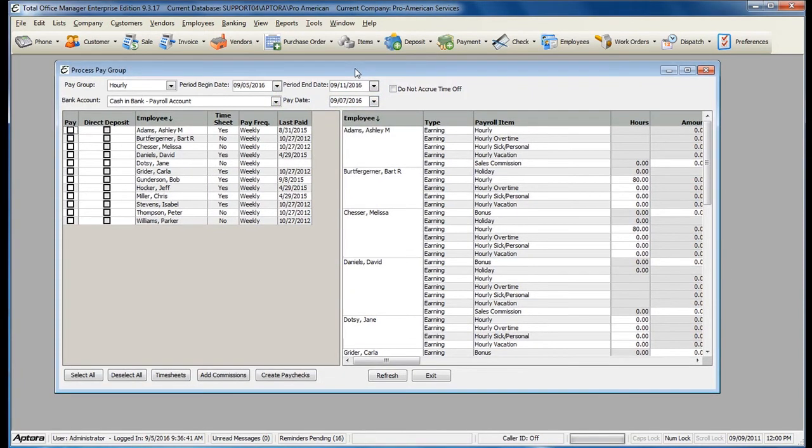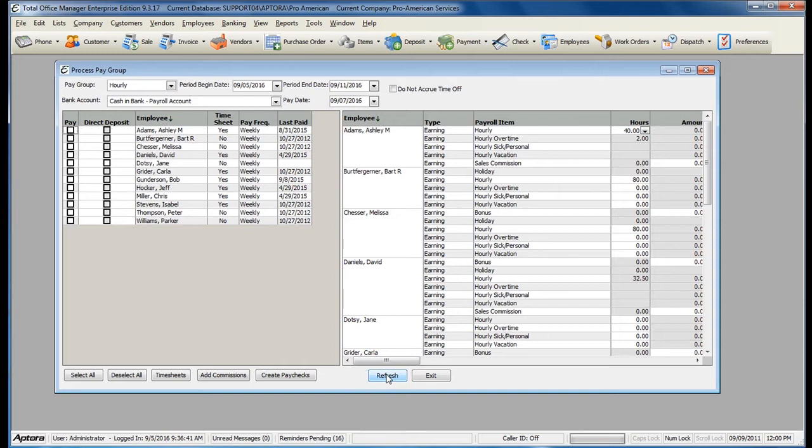If you use timesheet hours, after you have selected your dates, click Refresh. This loads the timesheet hours based off of the dates that you have selected at the top.